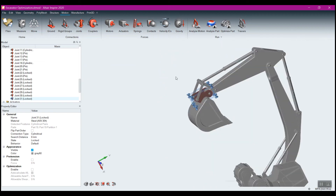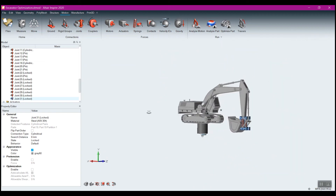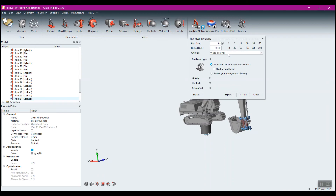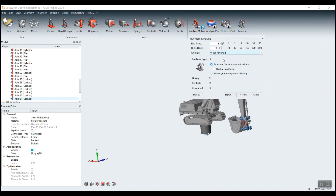Now I can come through here and run the motion analysis. Let's quickly come up here and set this to run when finished. I'm doing 30 Hz over 4 seconds — that should be fine for right now. Ultimately when you do this, you may want to bump this up depending on how many load steps or cycles you want in your optimization. Now I can just come here and run this.